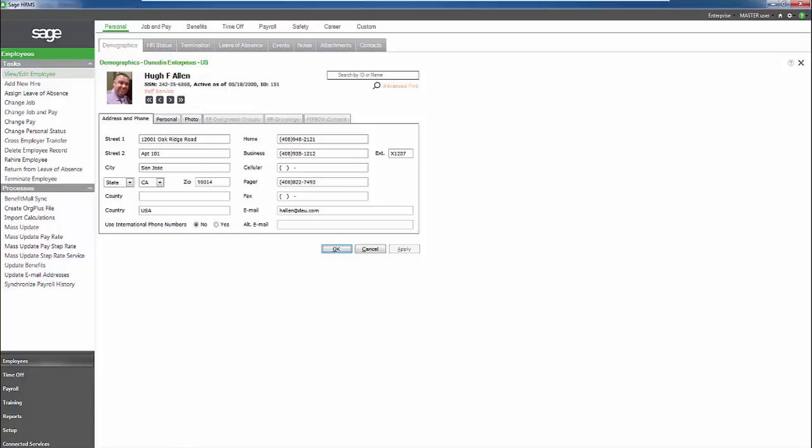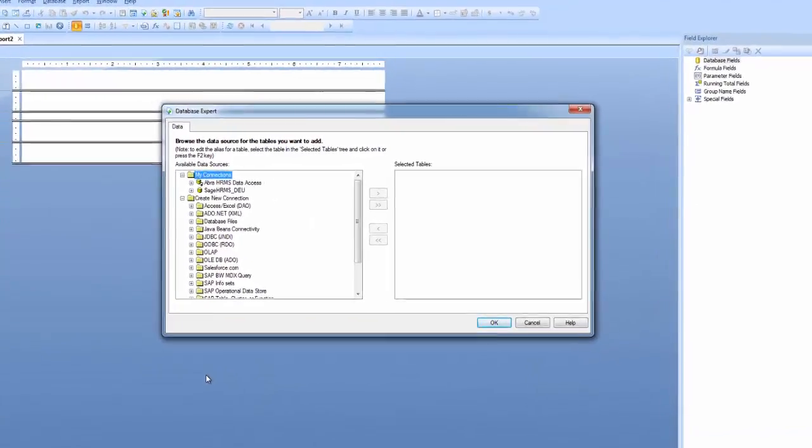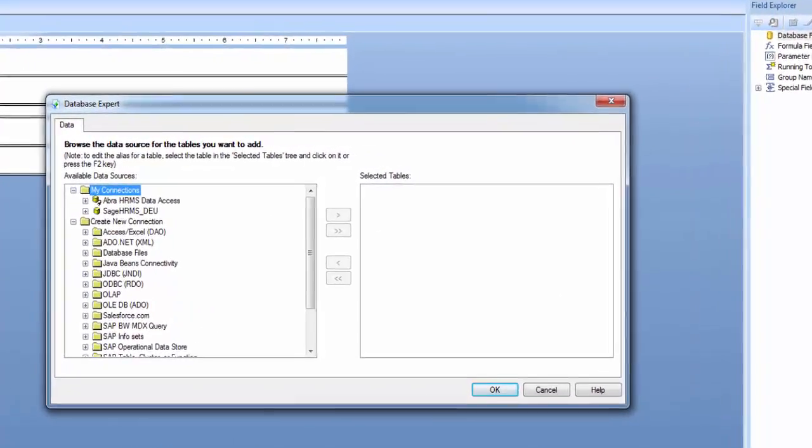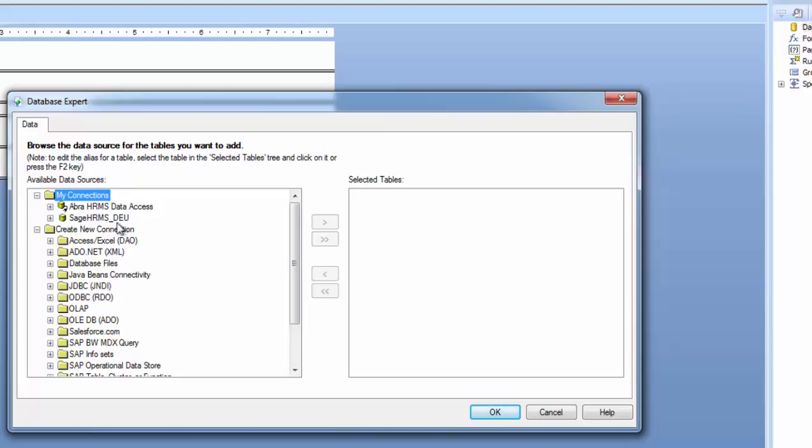Once you've done that, you're ready to start working with the connection. You'll notice here under My Connections that I have my ODBC connection for my payroll database. Those of you with multiple payroll companies probably have a list of these connections to use when doing your payroll reporting. That brings me to another benefit of using the ABRA HRMS Data Access Connection. All of your payroll company data will be available through this single connection.